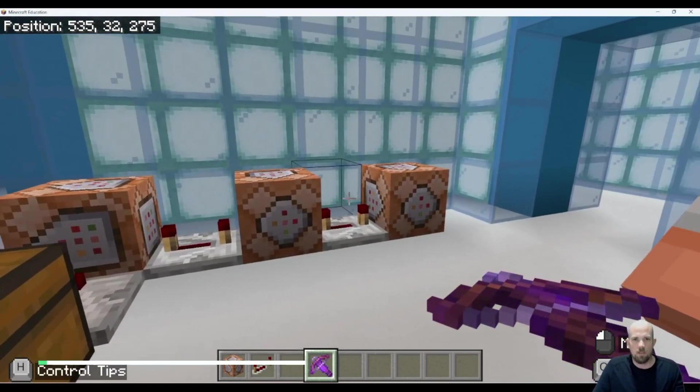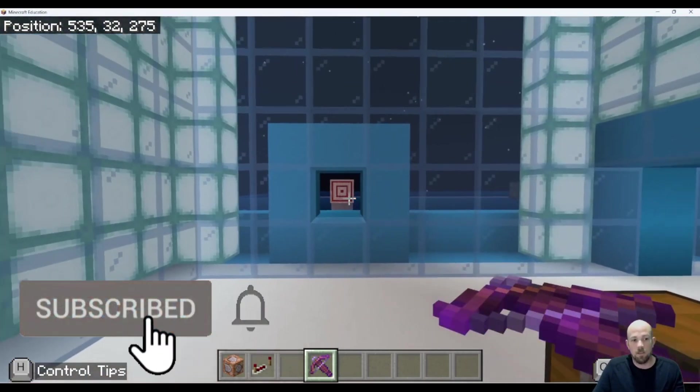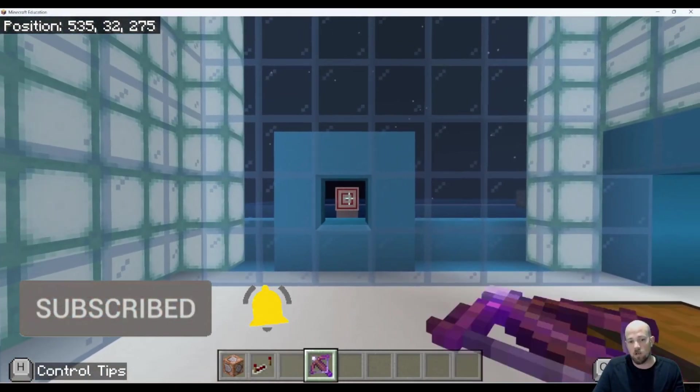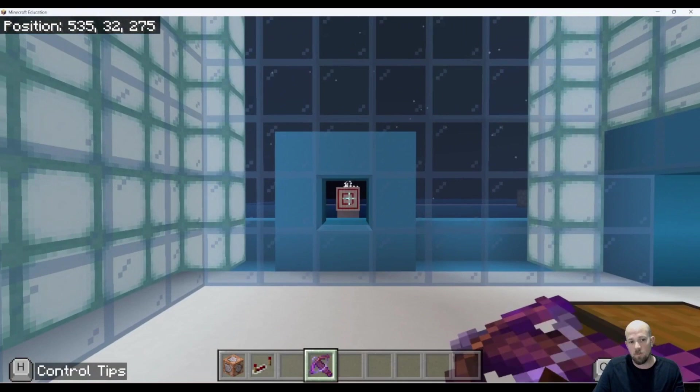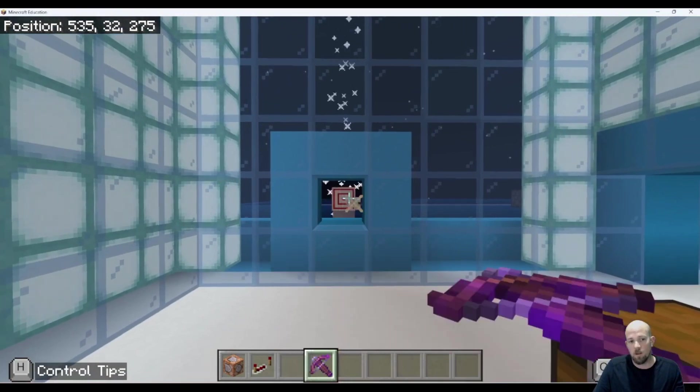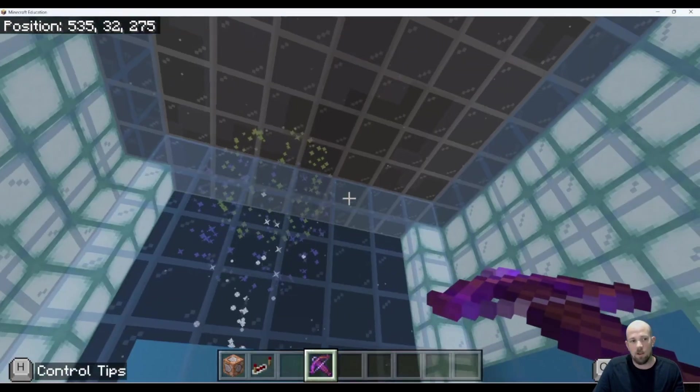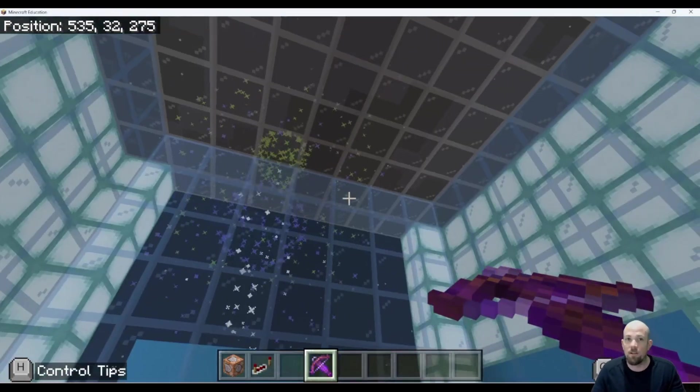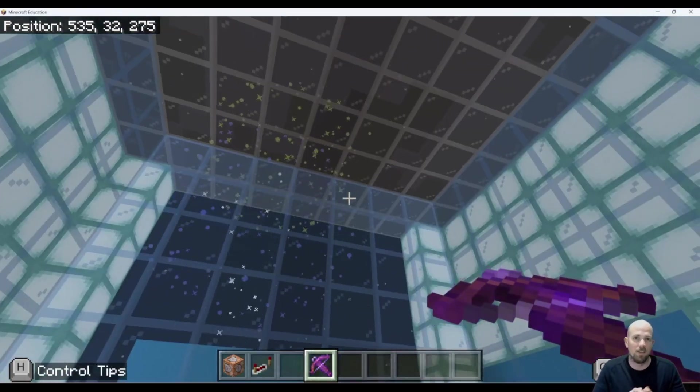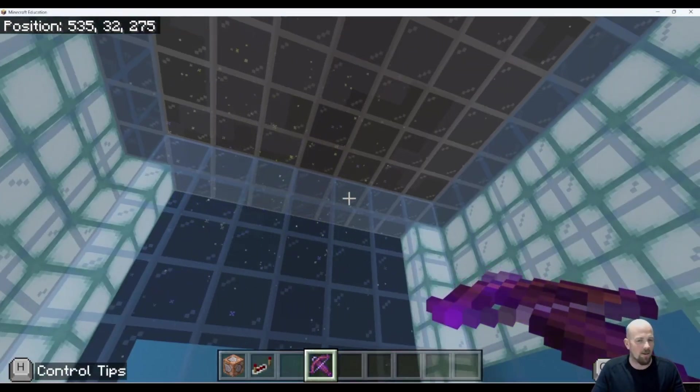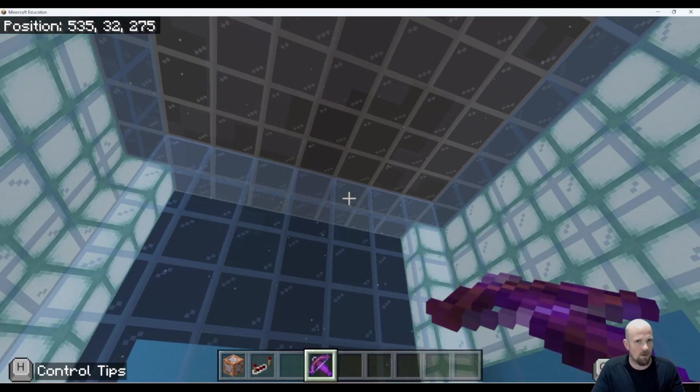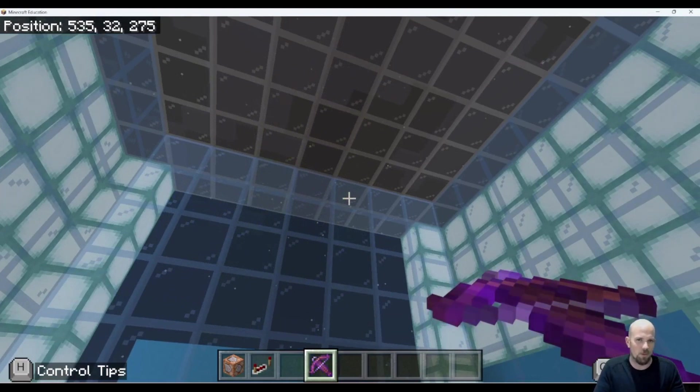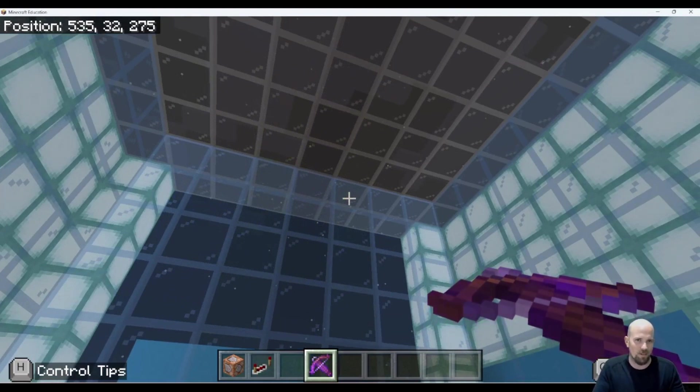And then I've got my enchanted crossbow, which means I can quickly reload and have plenty of fireworks. Anyway, I hope you enjoyed that one. It's a bit of fun and we will see you again soon. Cheers.